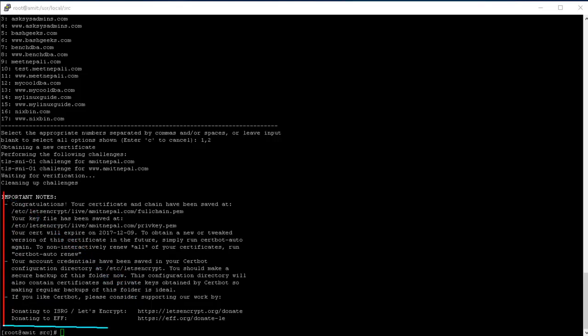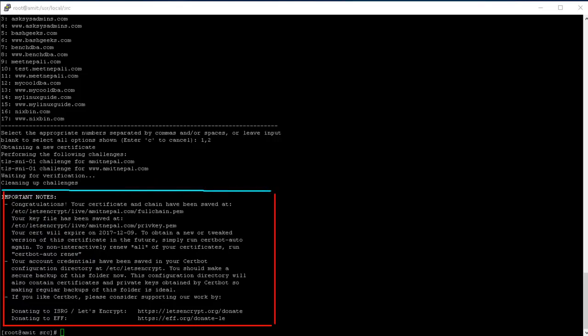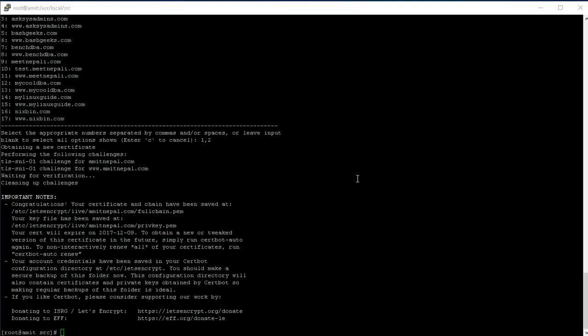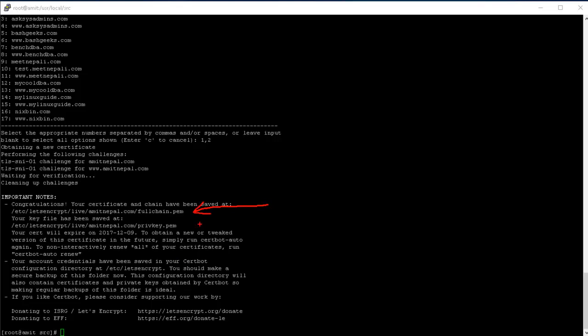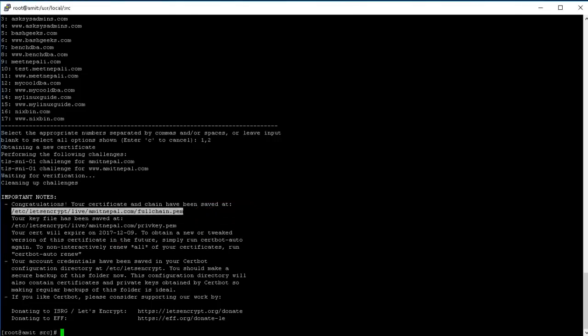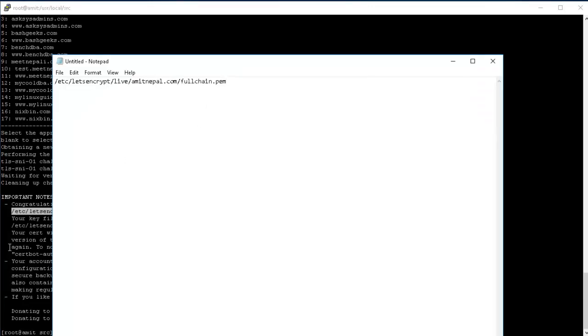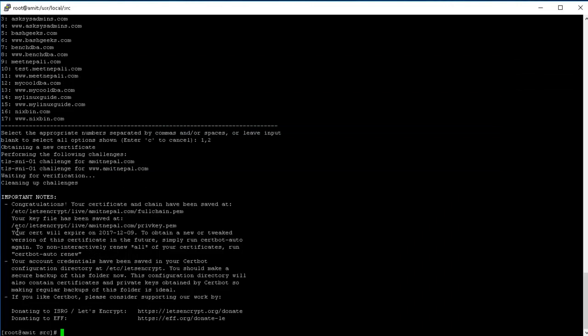So now, here if you look at this part here, this is the important part. It says important notes. So it just says that congratulations and all that, and then your account credentials have been saved at /etc/letsencrypt. This is the most important directory. You should make a secure backup of this folder. Like it says here, this configuration directory will also contain the certificates and the private keys obtained by certbot. So making regular backups of this folder is ideal. It's gonna automatically renew your certificates and all that stuff. So here, this is the certificate, your certificate, and this is your private key.